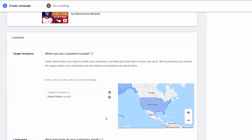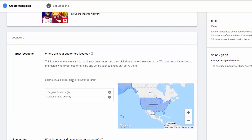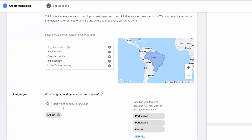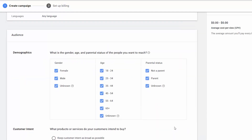From here, I can include which countries I want to promote my video in. Under that is languages. I already have English set, so I'll stick to that. But on the right, you can see that there are other recommendations. When done, I can press continue and go to audience next.